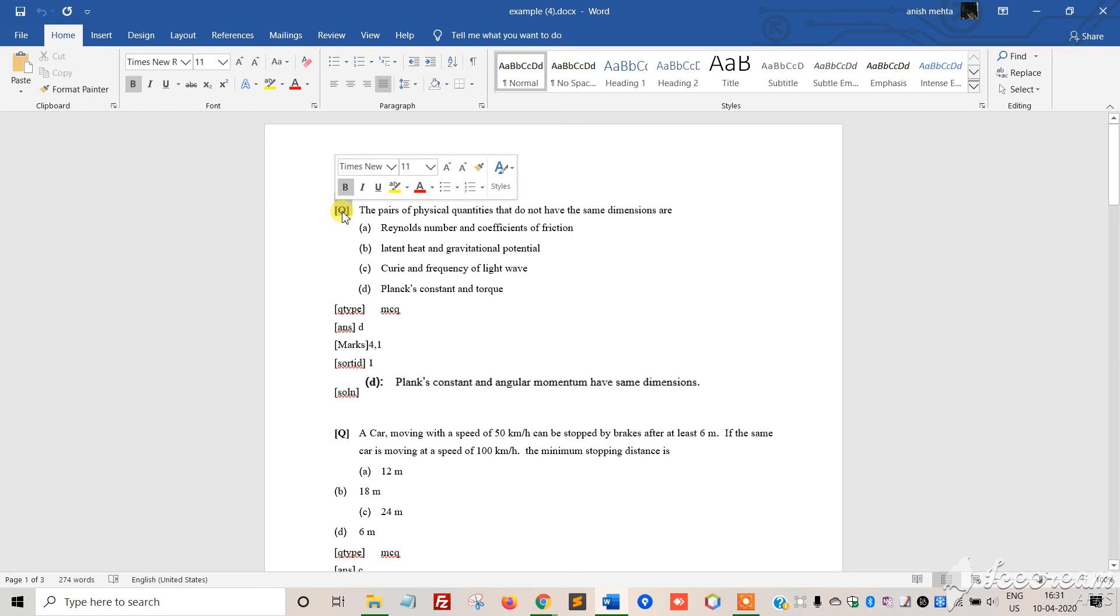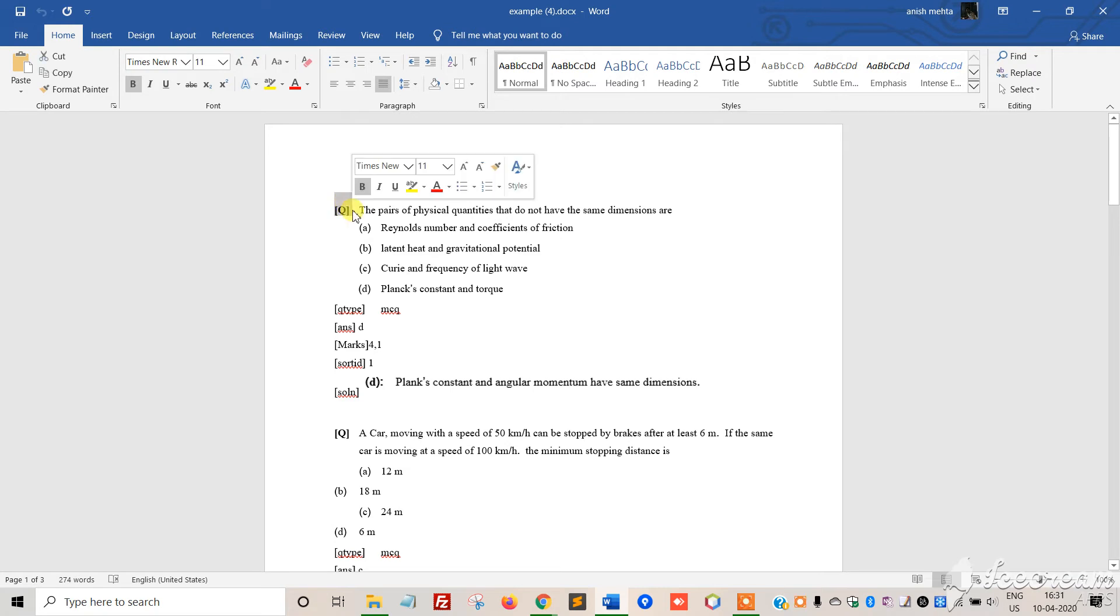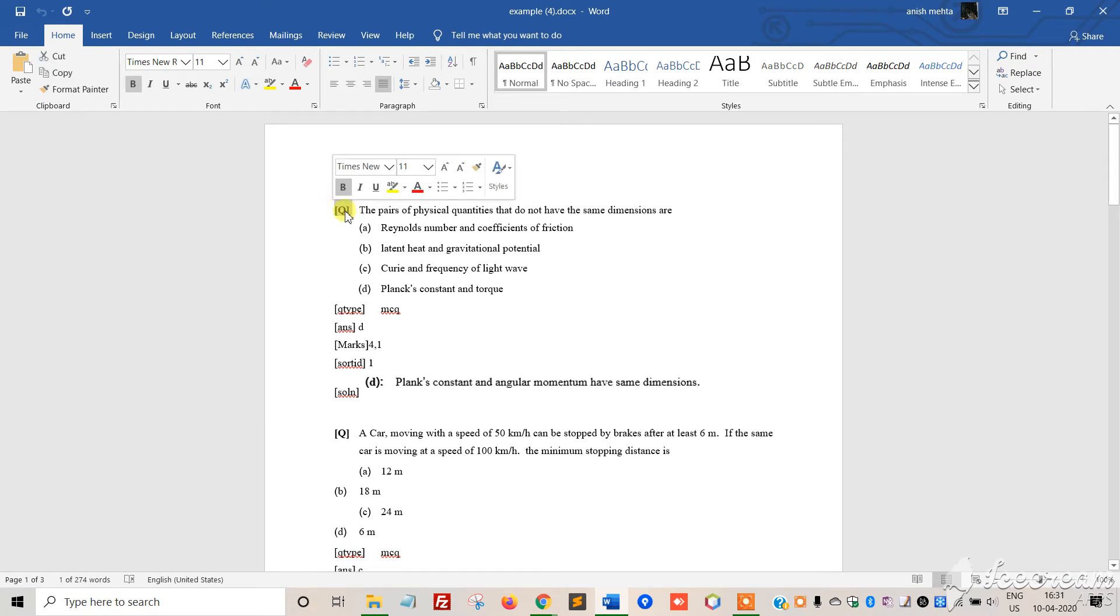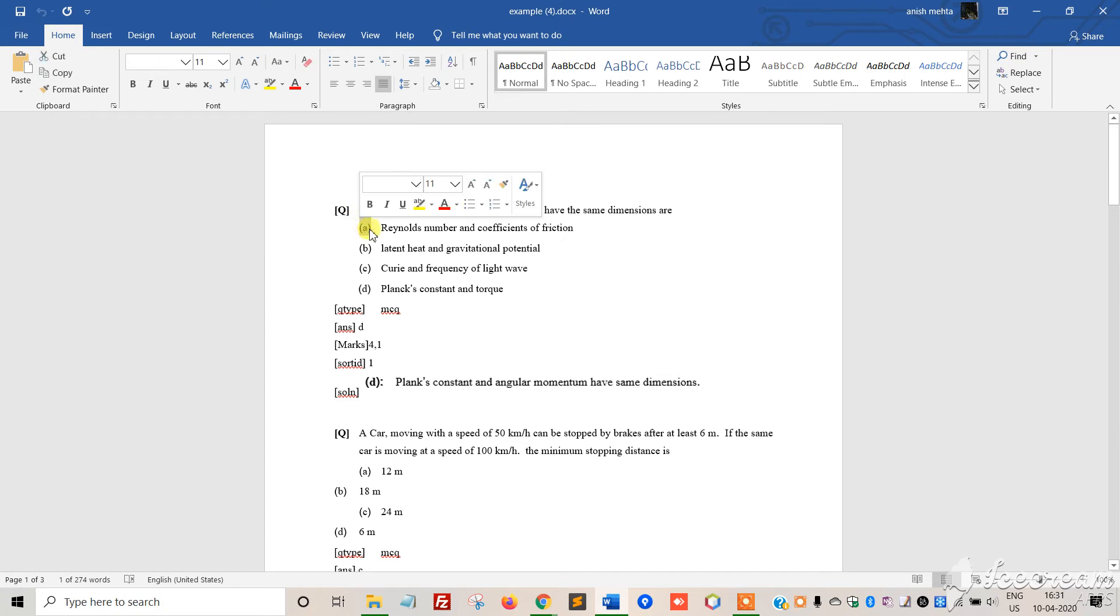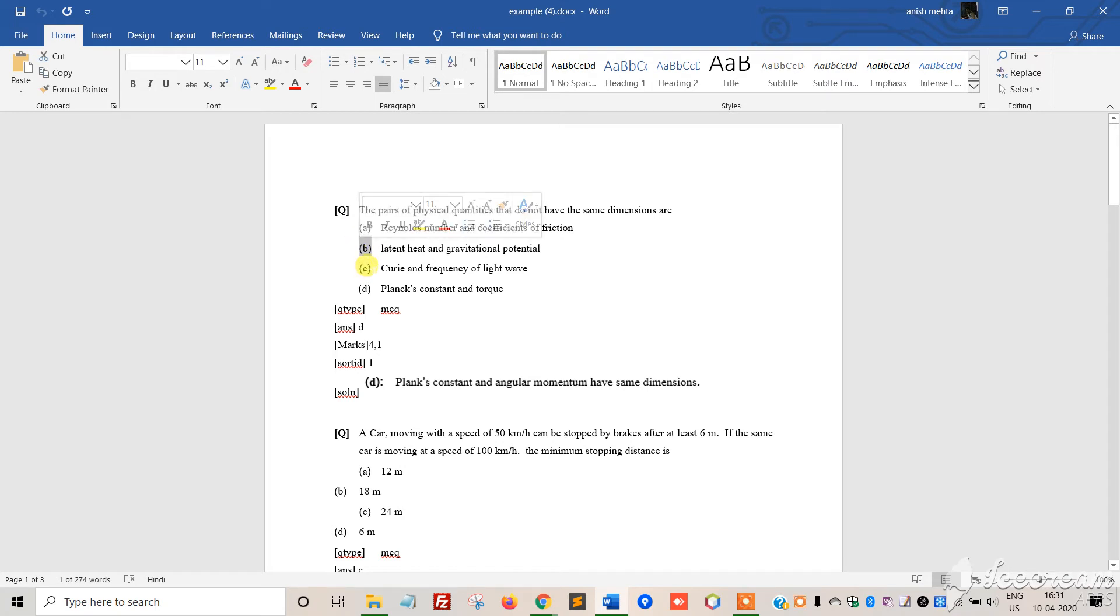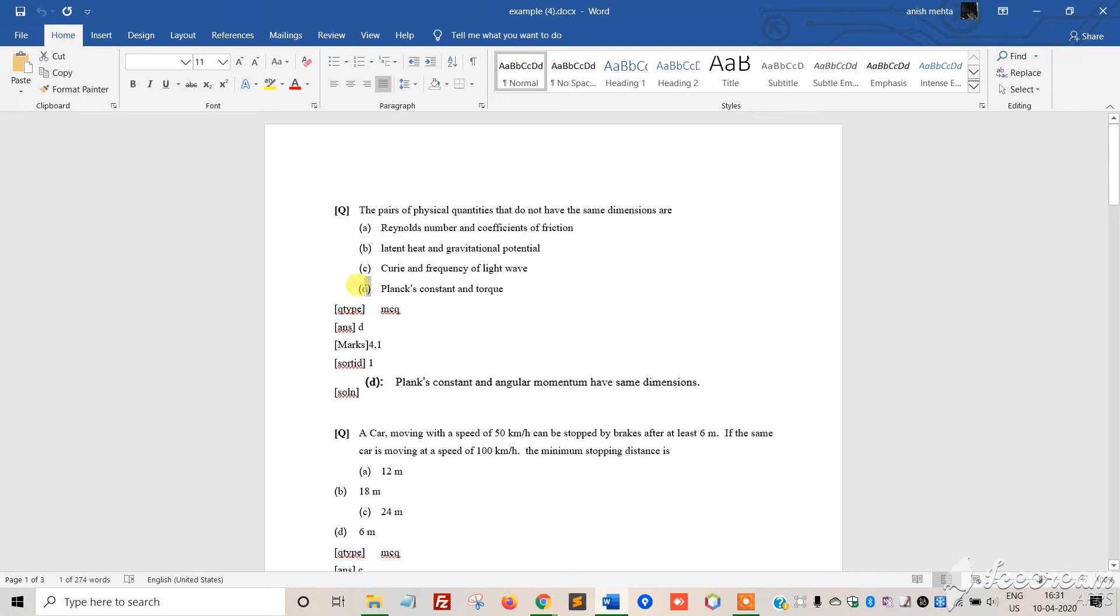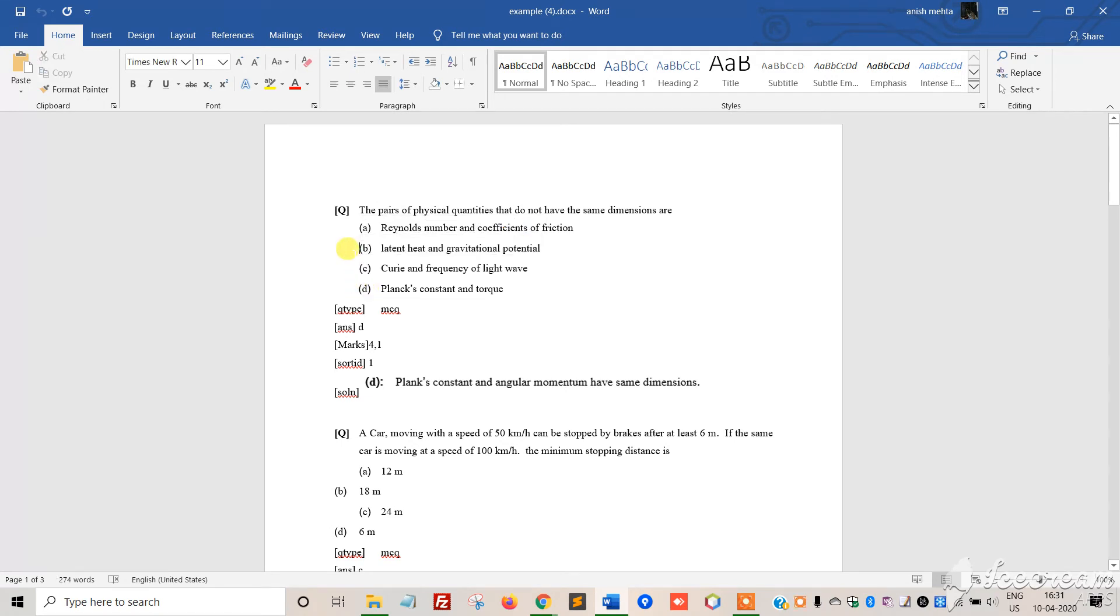A big bracket with Q inside indicates the question format. Before every question, you should use this format, then write the question. Before every option, use small brackets with ABCD inside. You cannot put 1, 2, 3, or anything else - it must be ABCD in small brackets as shown.